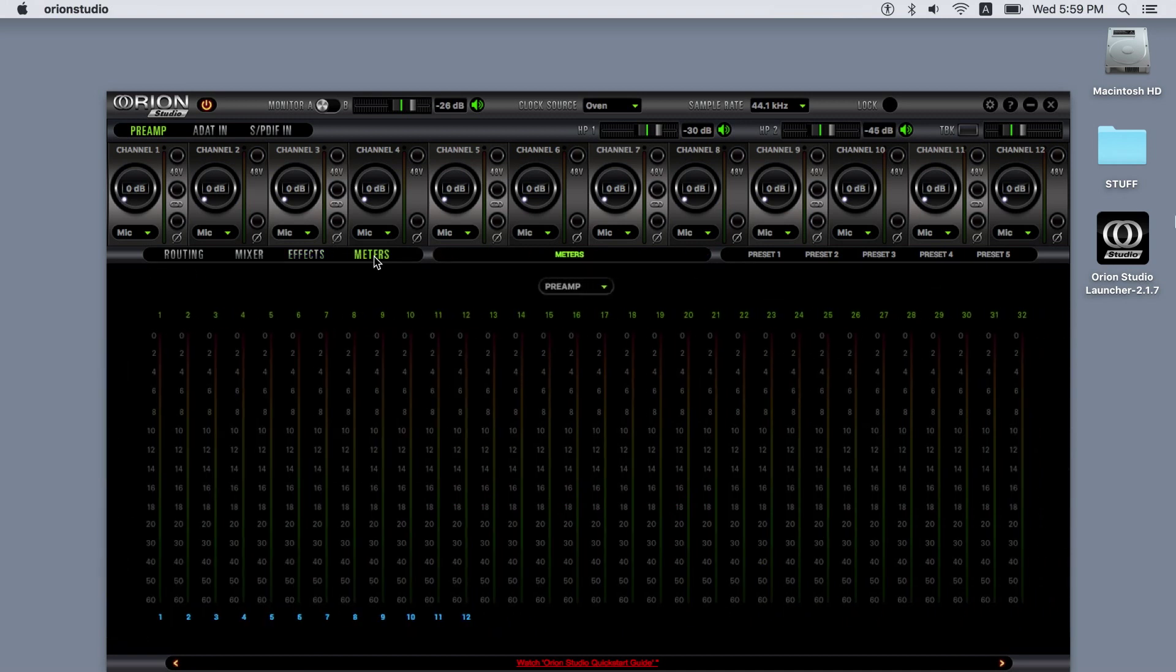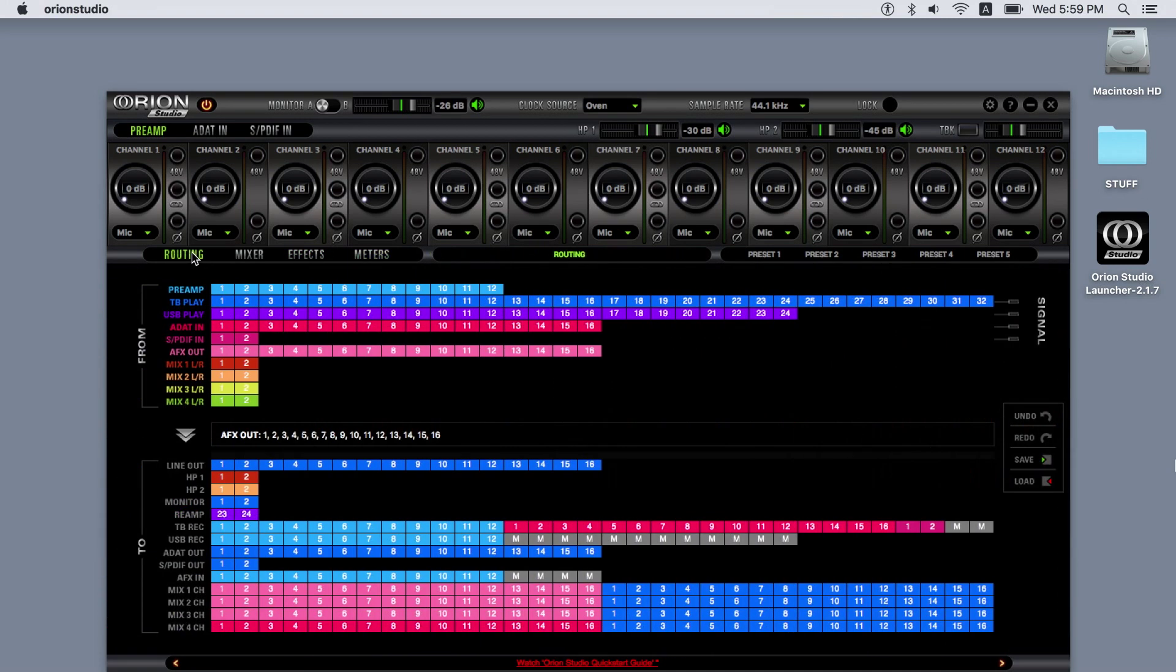If we select routing, the routing matrix will appear. Here you can make all routing connections by clicking and dragging from the FROM section to the TO section. The FROM section includes the following connections.